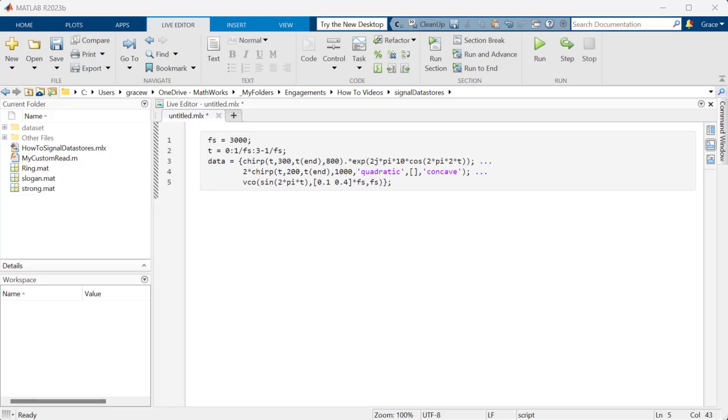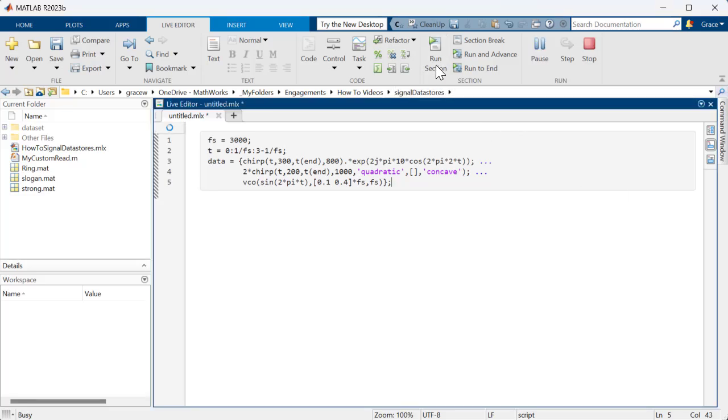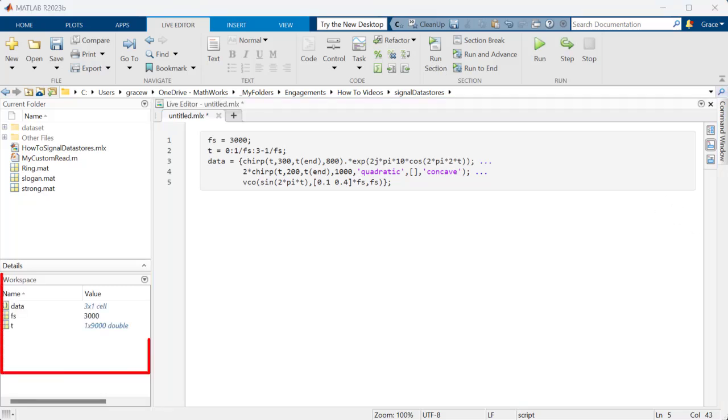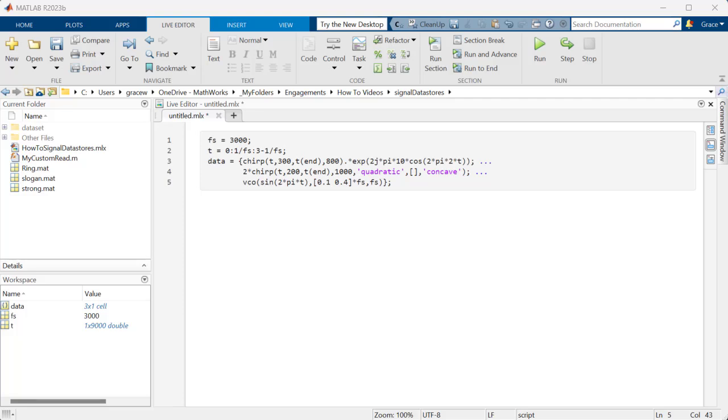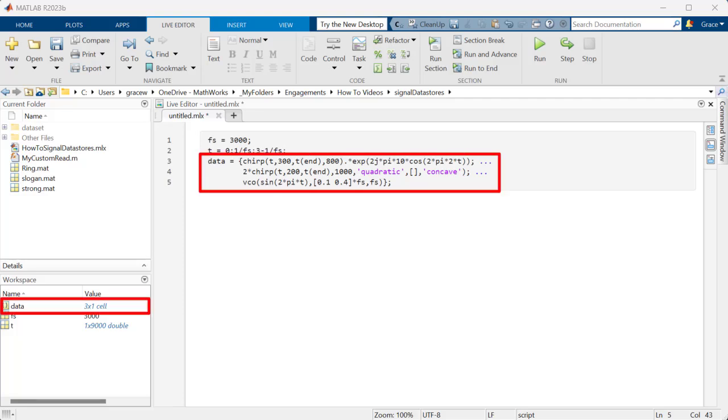We'll start by creating a Signal Datastore with in-memory data. This is useful when you have signals already in your workspace that you want to process or work with. Here, we've created three different signals and stored them as a cell array in a variable called data.